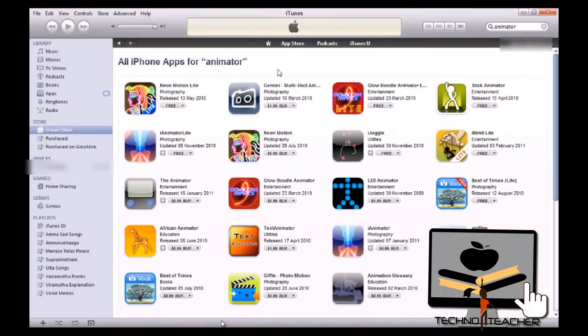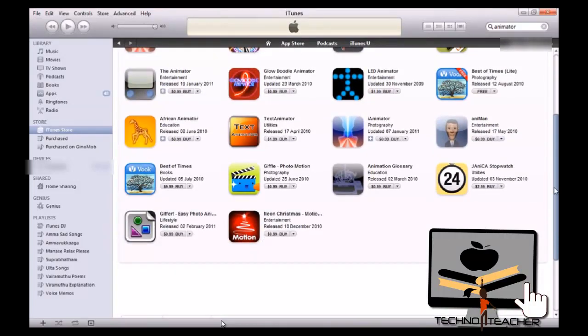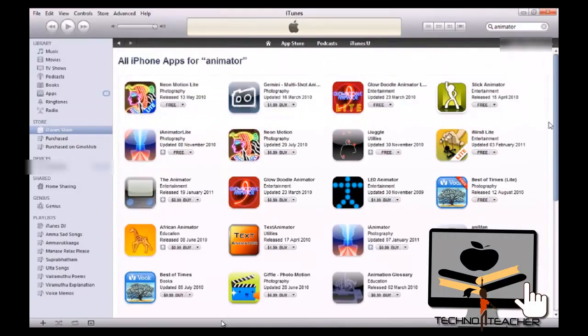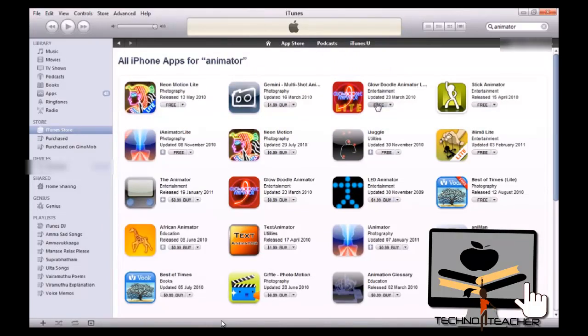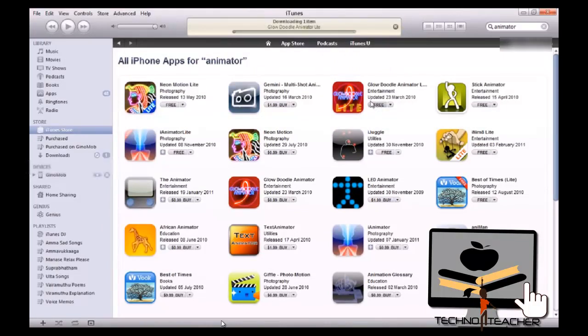So you can see more applications right here. But I was interested in this one, Glow Dual Animator. So you can see right now it is installing two minutes remaining.